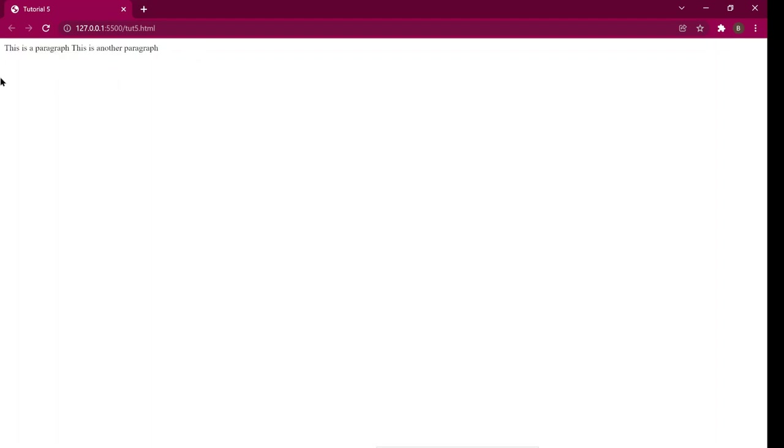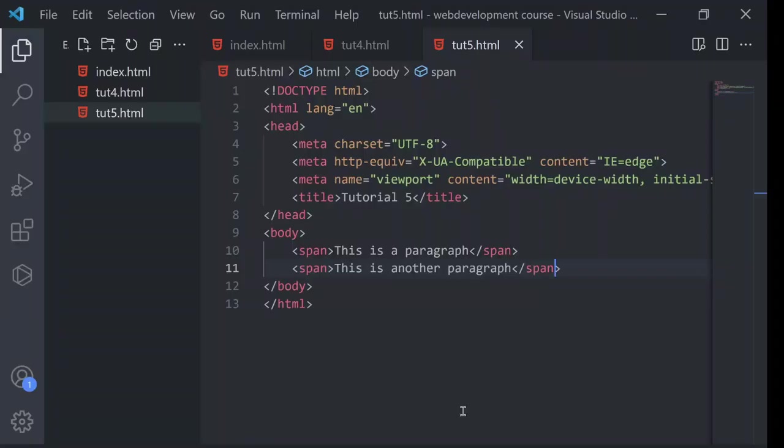So you can see that these two lines have come in one line. This is because that span is an inline element.